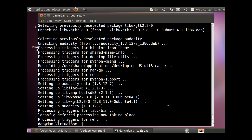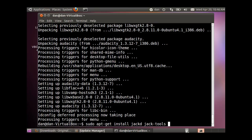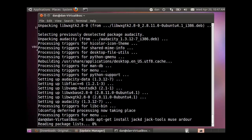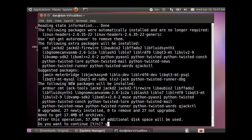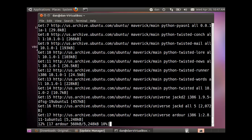For the specialized sound tools Ray taught us about, we'll install JackD, Jack-Tools, Muse, and Ardour. QJackControl, the graphical interface for JackD, will be installed automatically when installing JackD. Hit Y for yes to install all these sound tools.